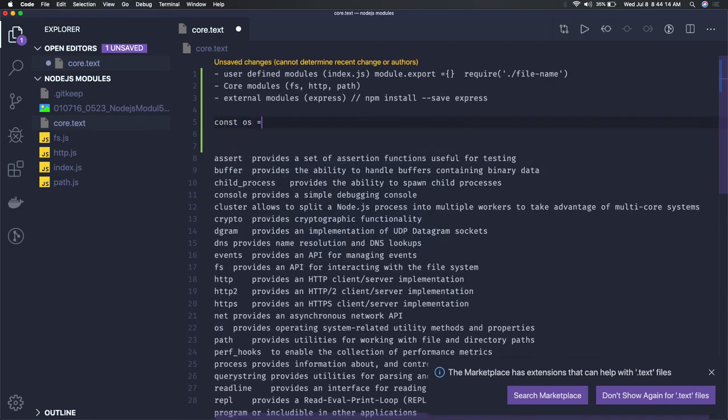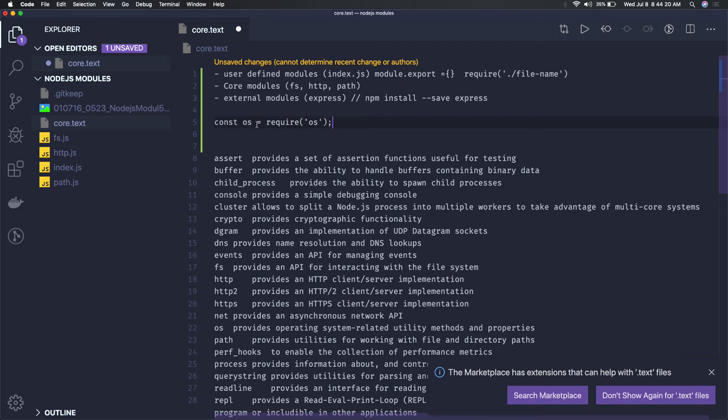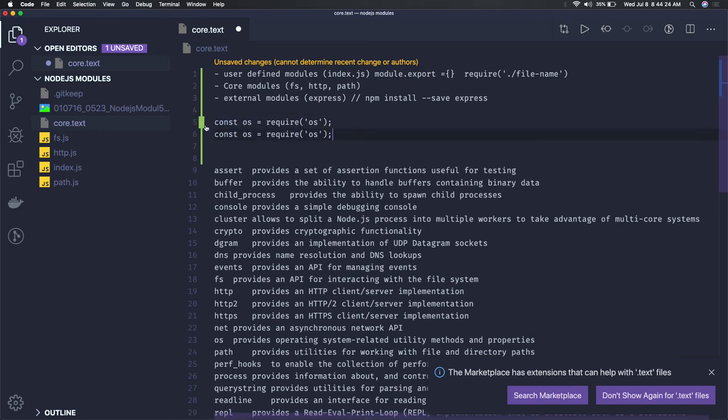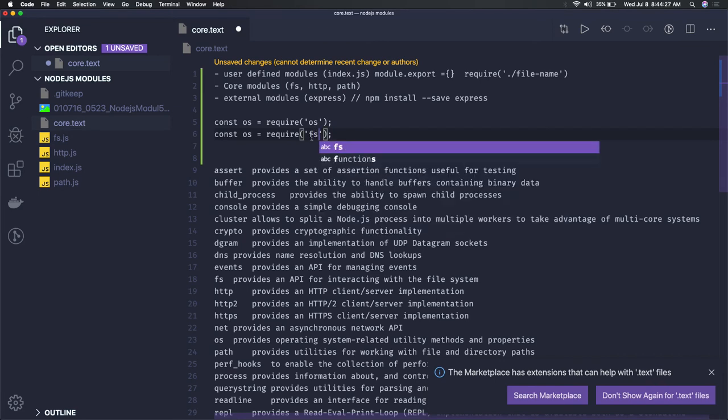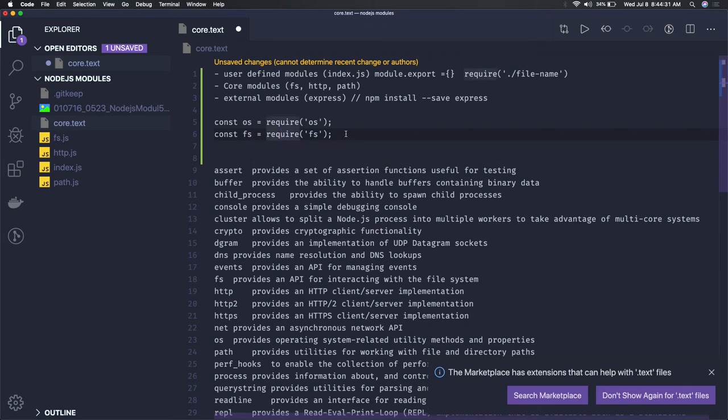How to require them? You can simply say const os equals require os. Similarly, if you're looking to get the fs module from the core module, you can just do require fs. Now you can call all the methods available in these modules like fs.readFile.